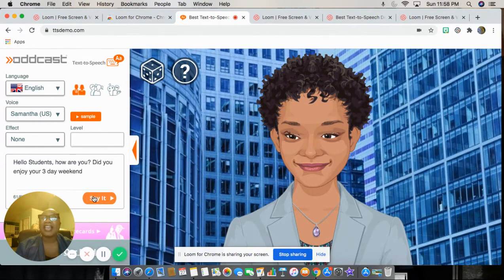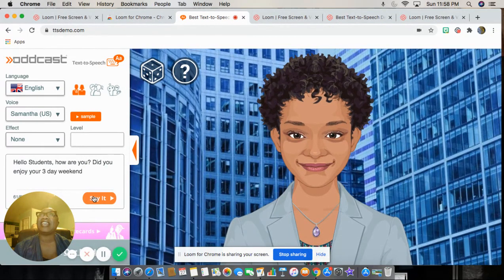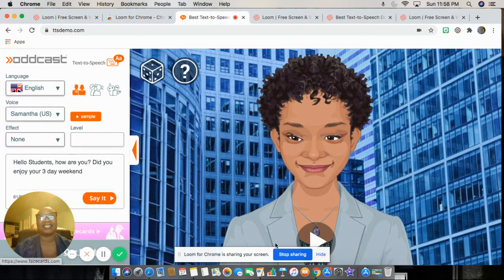And this is TTS demo — that is text-to-speech demo.